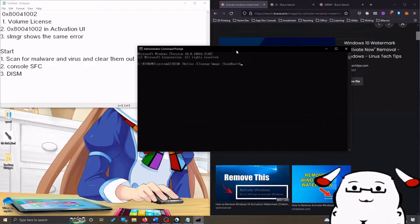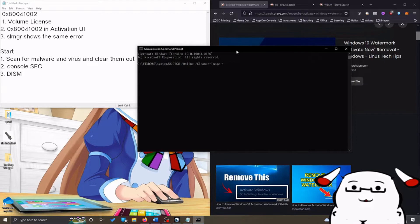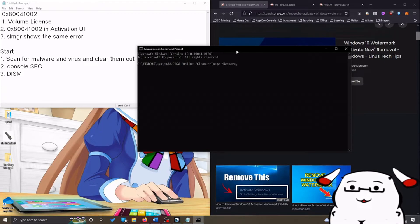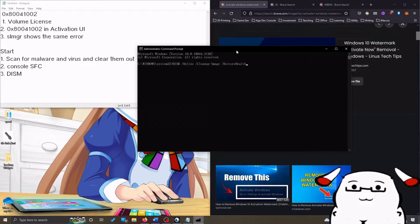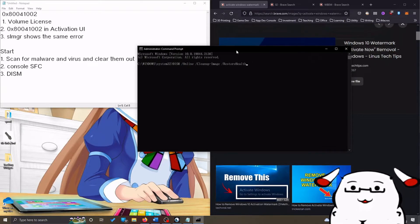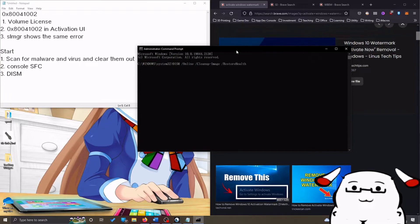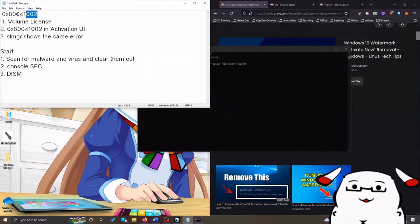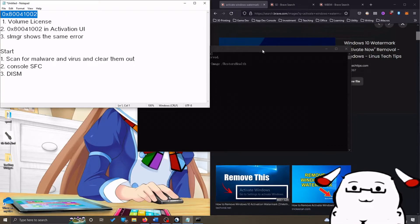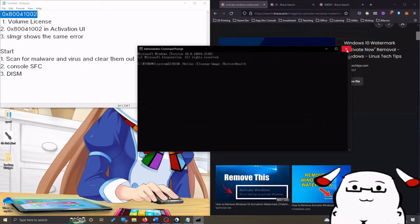Wait for this one to finish again, and then you run the third command which is restorehealth. After you run these three commands, restart your PC, try to activate Windows again, see if it works. If it still doesn't work and it shows the same error code, proceed with the fix that I will show you in this video.